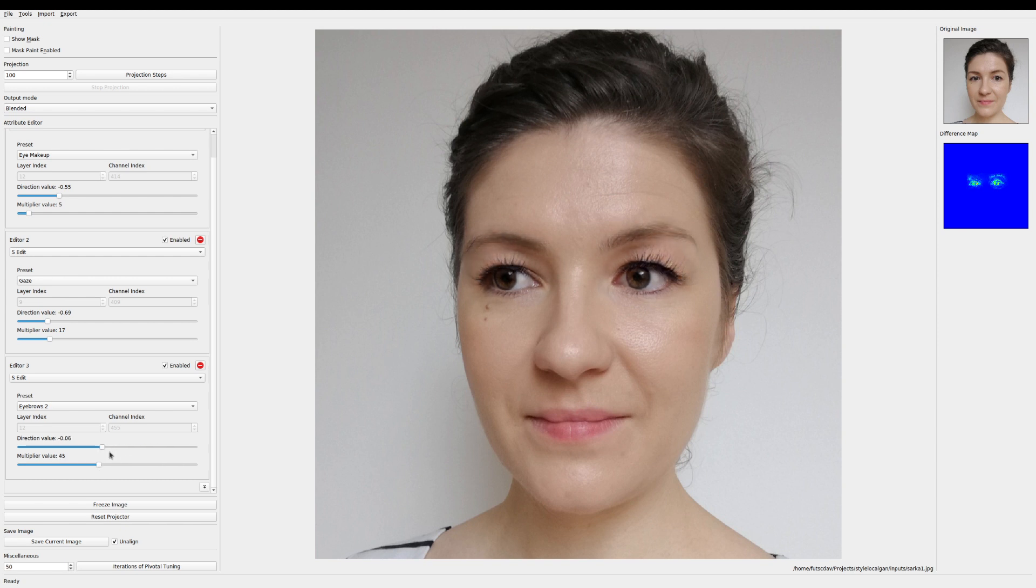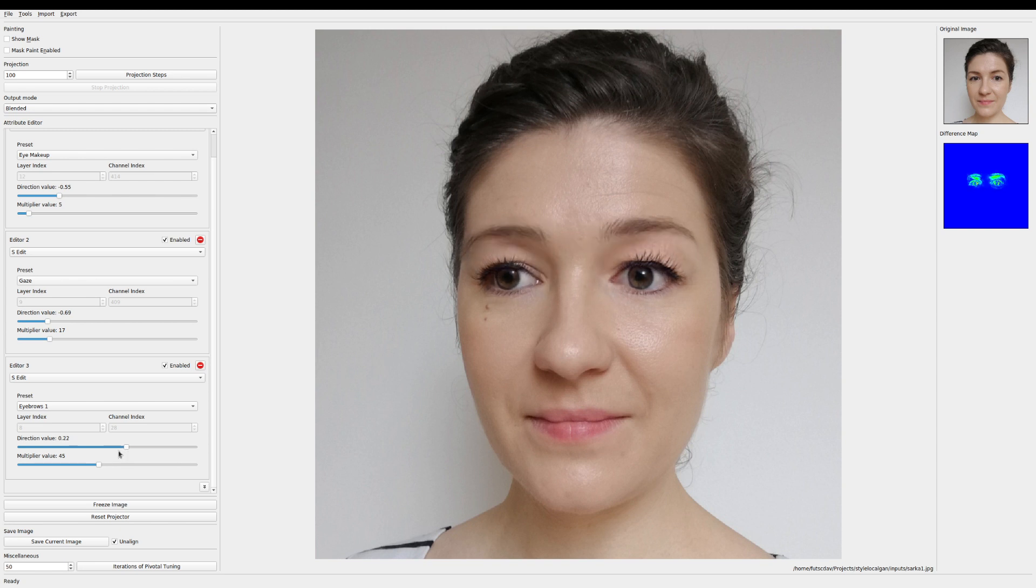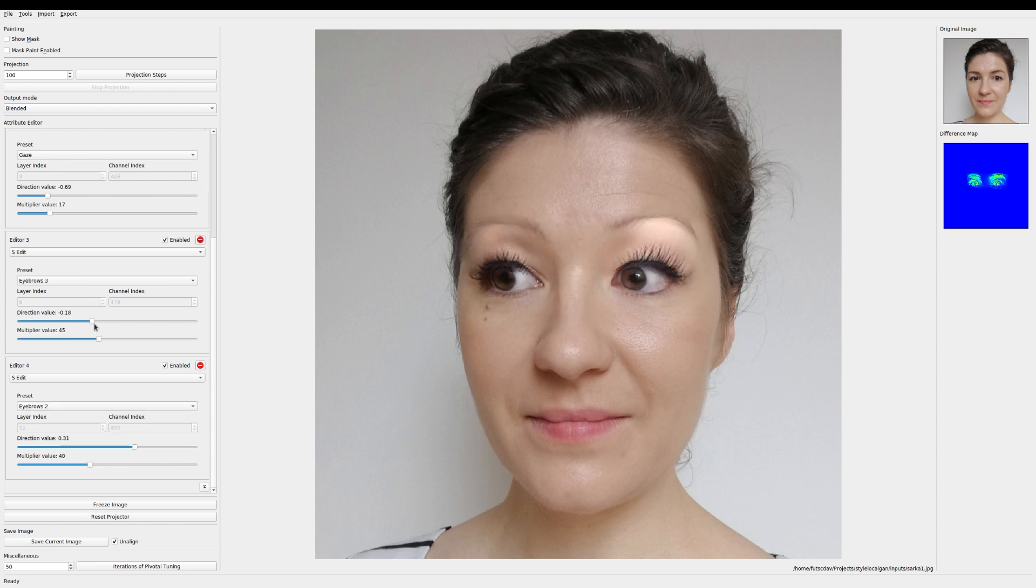As we're doing this the projection into the generative model is changing its look. However because the resemblance is so closely matched and because we're only doing it in this region the result looks as if it's incorporated into the original image.